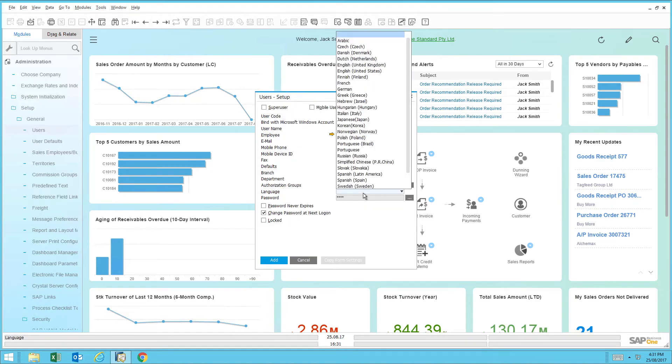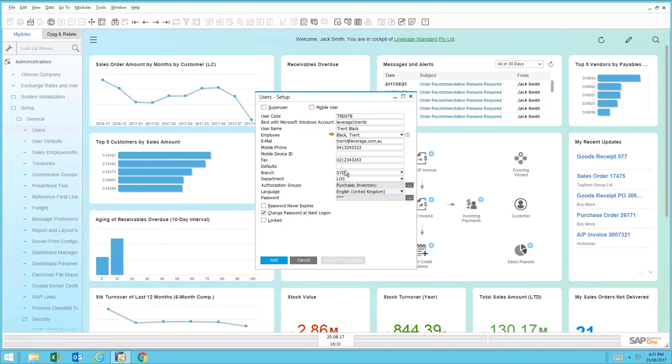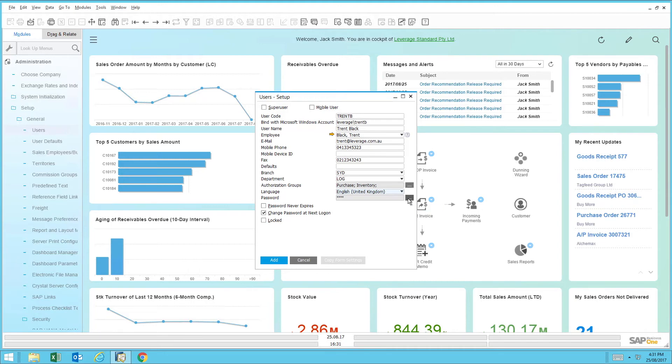Next is the language. And then after that is setting a temporary password for the user to log in initially. The password complexity is different from site to site. This is currently set up as a simple four-character password.